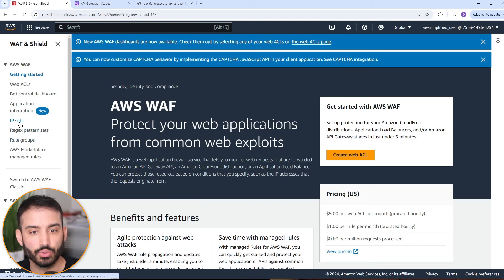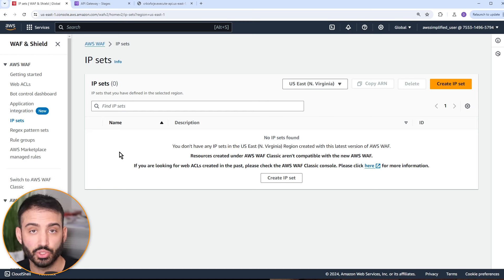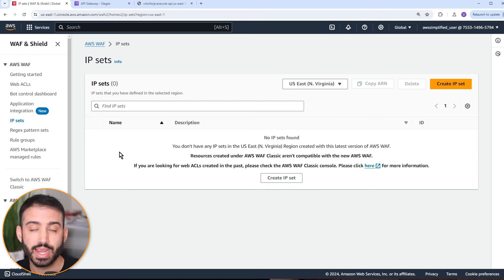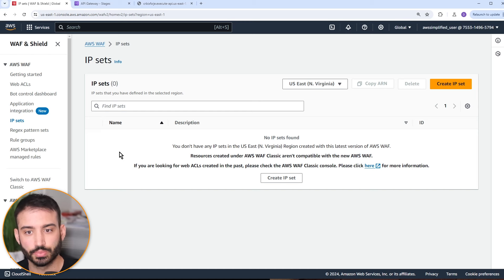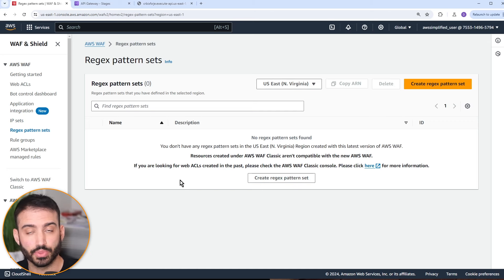IP sets allow you to create either a specific IP or an entire CIDR block of IPs that you can block. You can create a reusable IP set configuration and then associate it with your Web ACL. You can create it once and then associate it with multiple different Web ACLs — very handy. Similarly, you can do the same thing with regex: create a regular expression to evaluate your incoming traffic, create a reusable pattern, and apply it again and again.